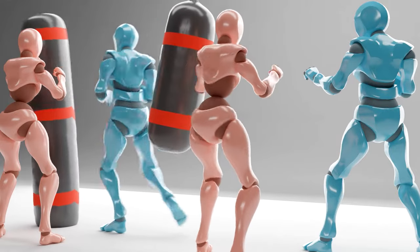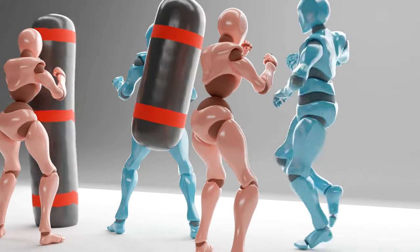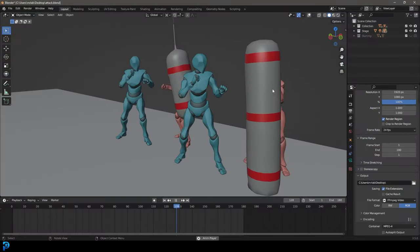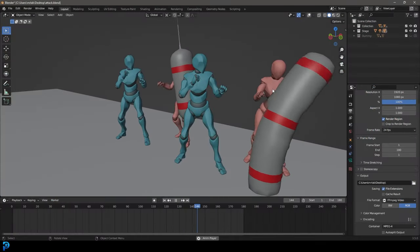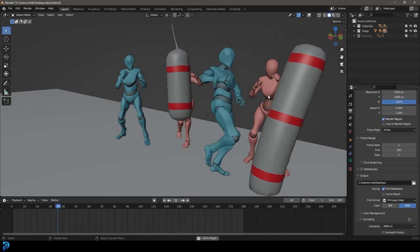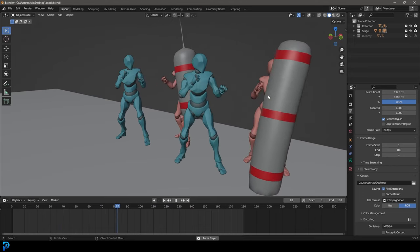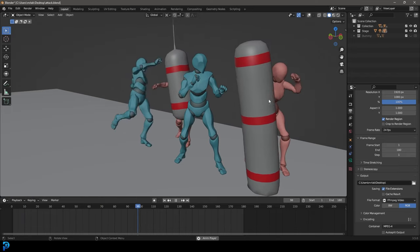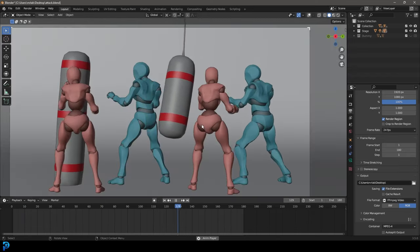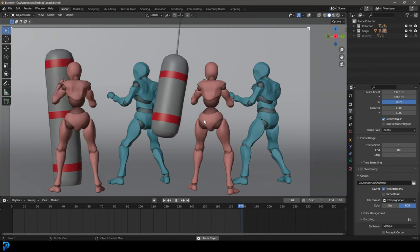In today's Blender tutorial, I'm going to be showing you guys step by step how to do punching bag physics in Blender. This is something we can actually do — it's a ton of fun. I'm going to show you where to get some free characters that come already animated. So let's watch and let's make this punching bag physics scene. I'll be uploading this file to Patreon as well. Let's jump in.